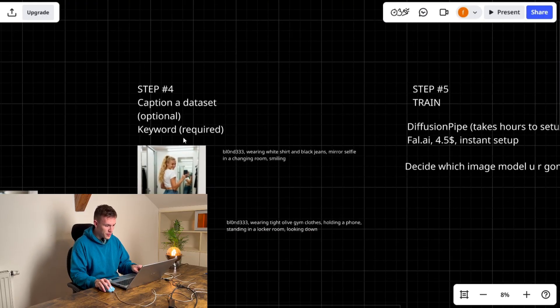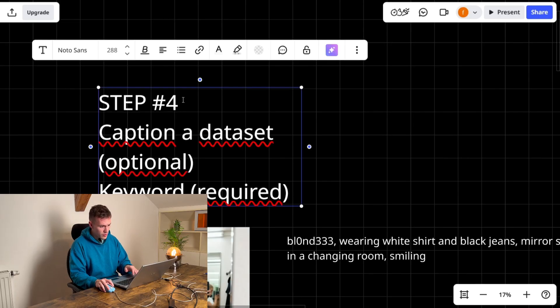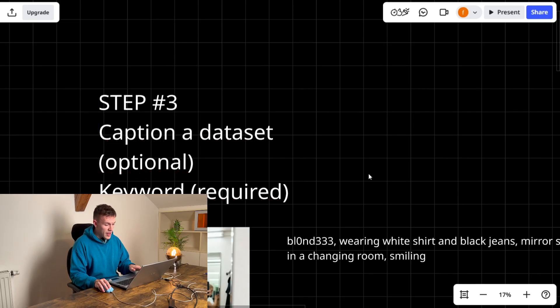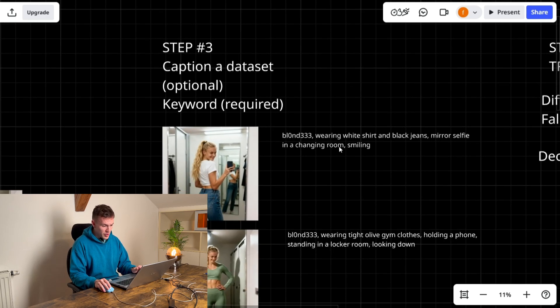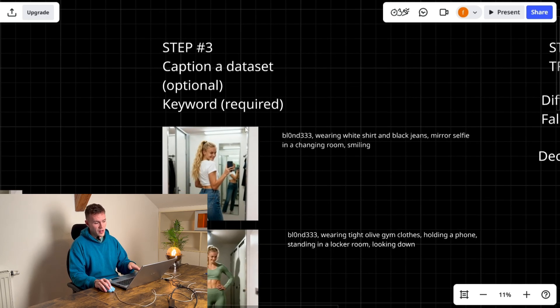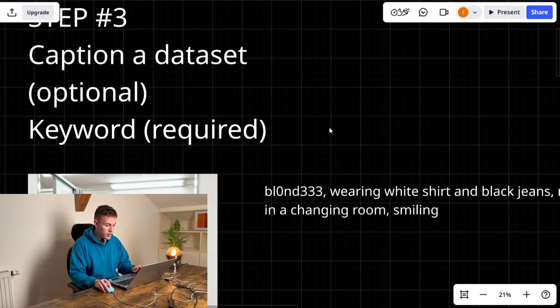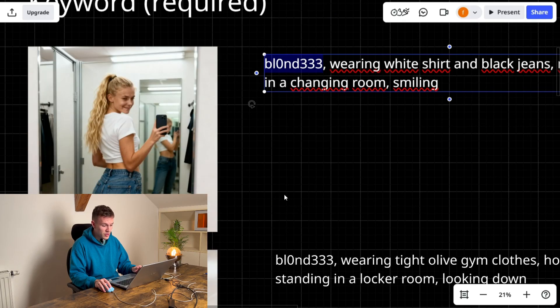So step number three. I don't know why there is a four but it doesn't really matter. You have to caption your dataset, it's optional and you have to choose a keyword that you're gonna use. Keyword that you're gonna use is this, is the first word.